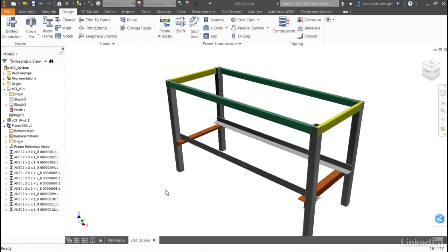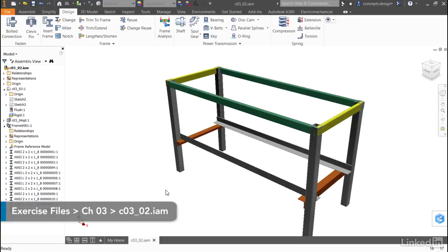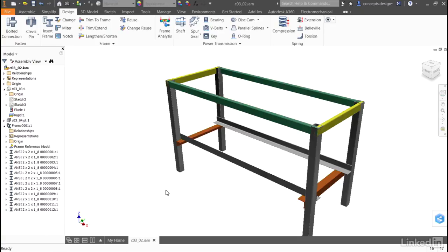Using design accelerators to leverage standards and advanced placement tools makes it much faster to create my metal frame. But like all design accelerators, the real power comes in when it's time to edit.